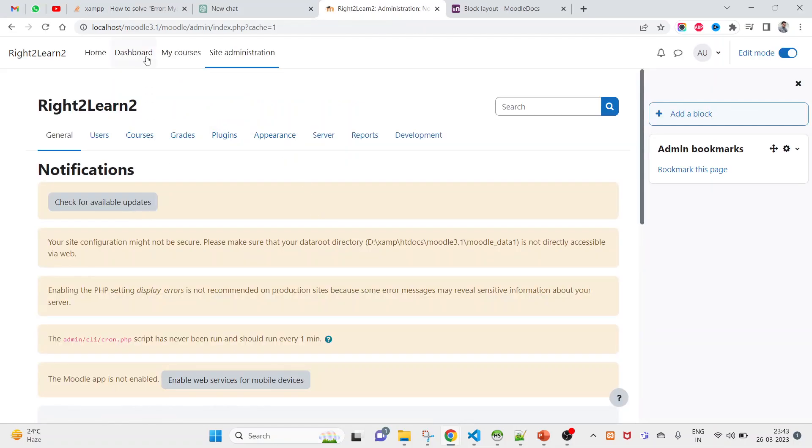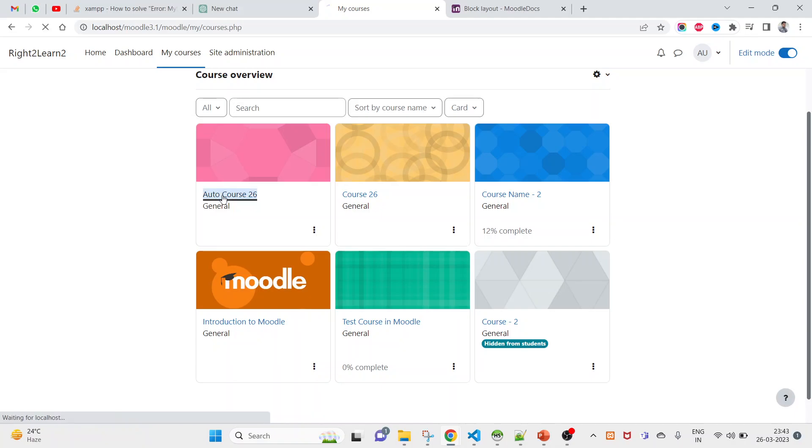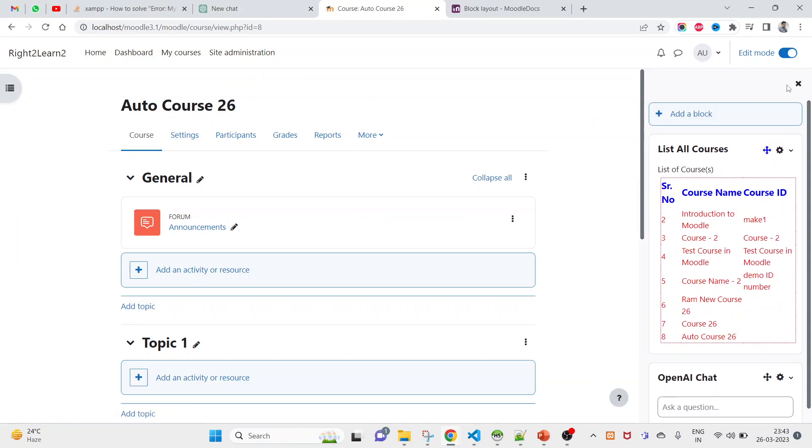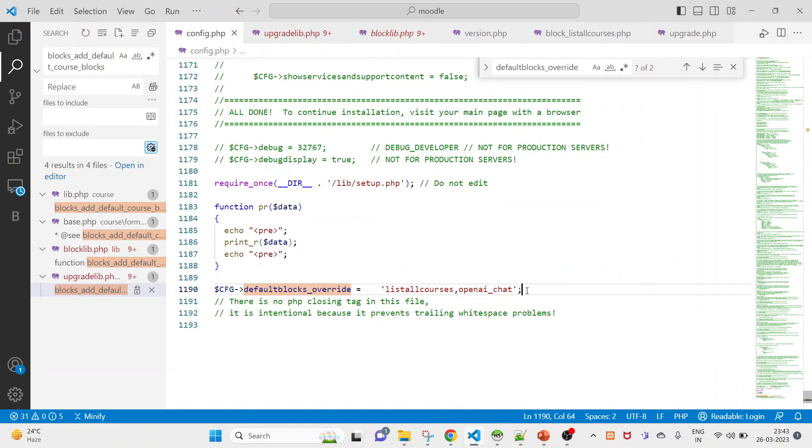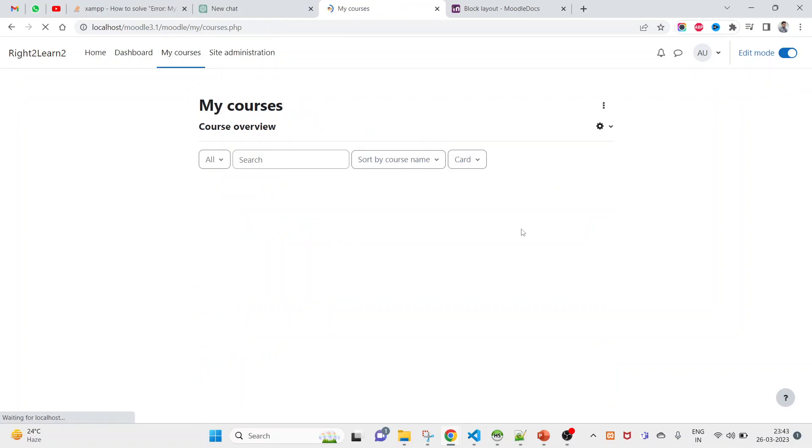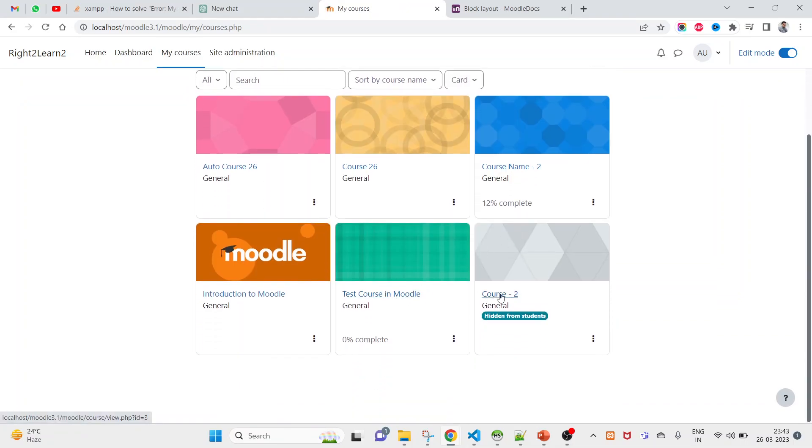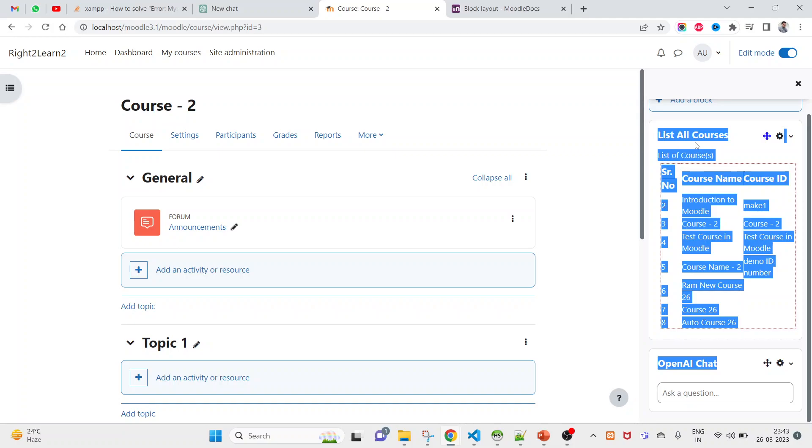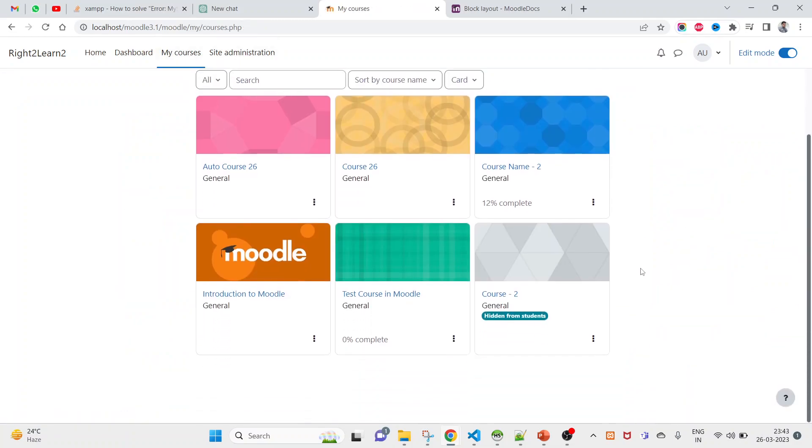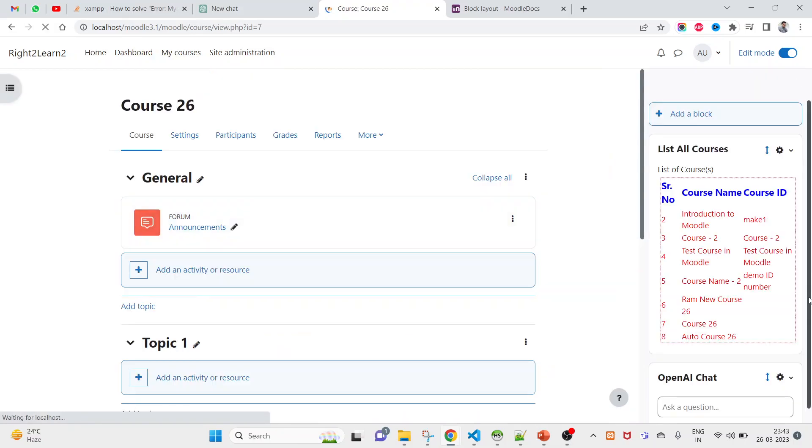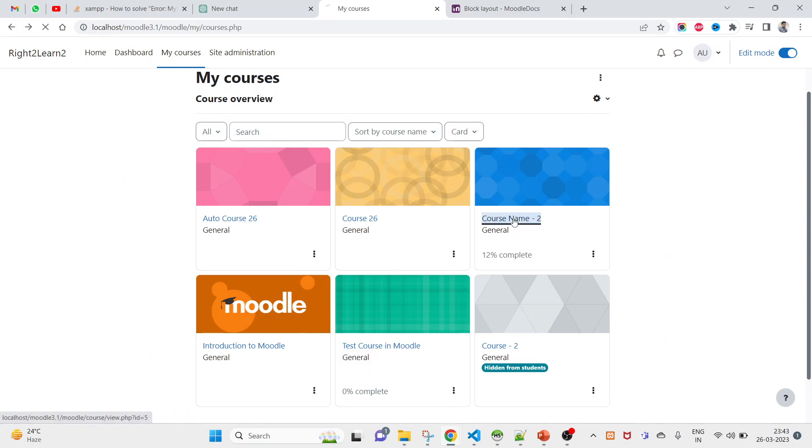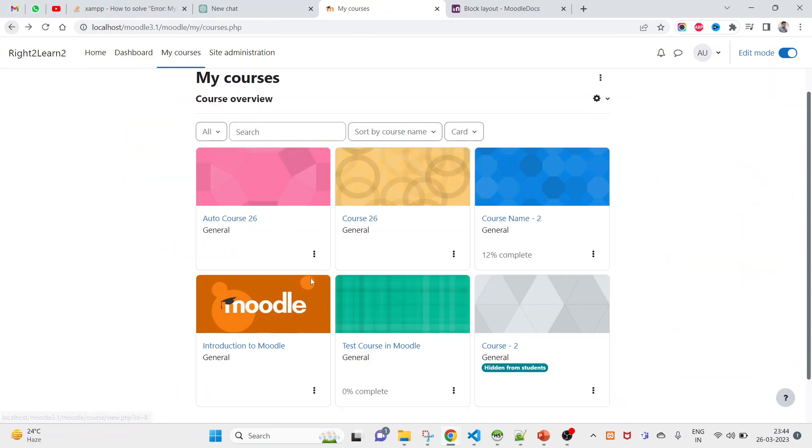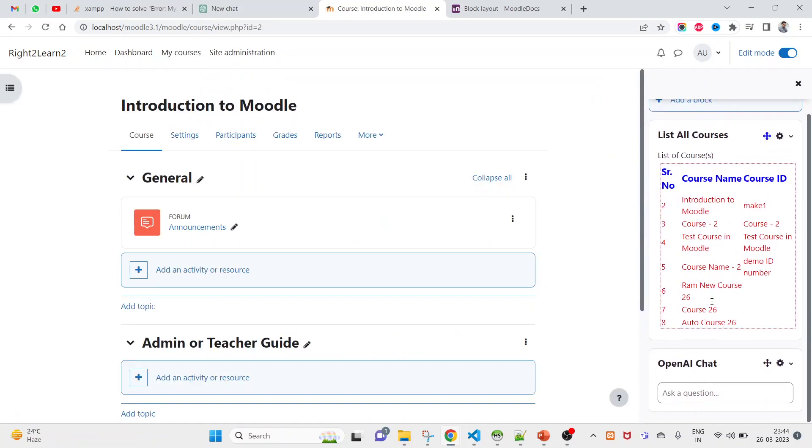Go to my courses and check the courses. I am first checking for course 26. You see both that was already added. I have added for this newly created course by writing, by overriding the config value here. But now checking for another course, again come to my courses, check for this course, course 2. You see both, the one is coming, list all courses and open AI chat. Again come to my courses, and you can see for course 26 also coming for both. For course name 2 you see coming for both, and Introduction to Moodle you also see both blocks are coming here.